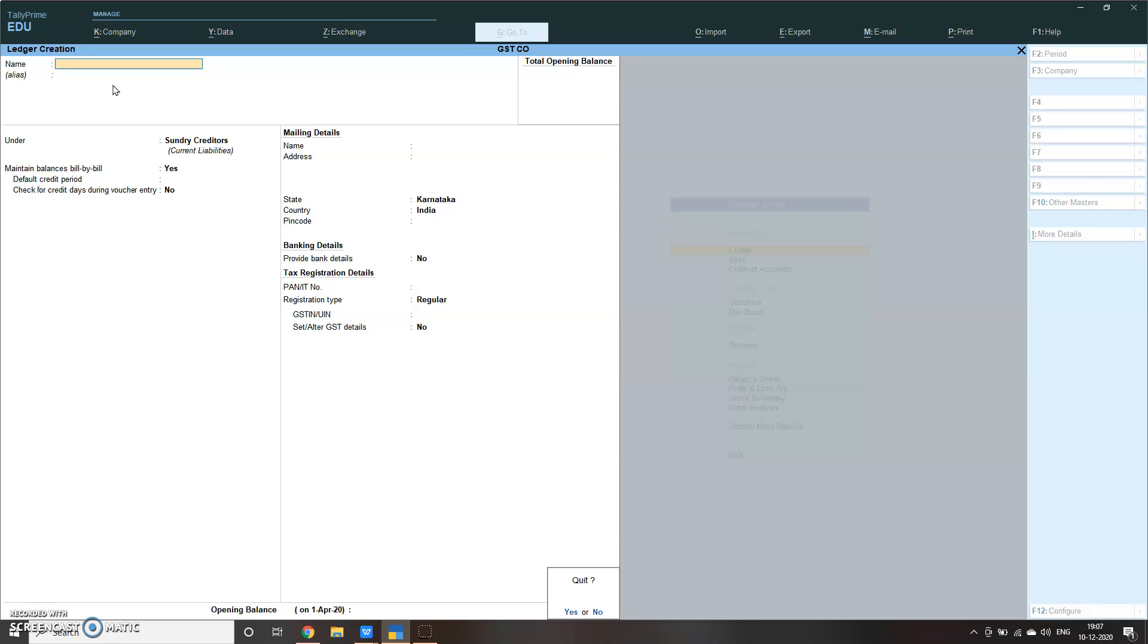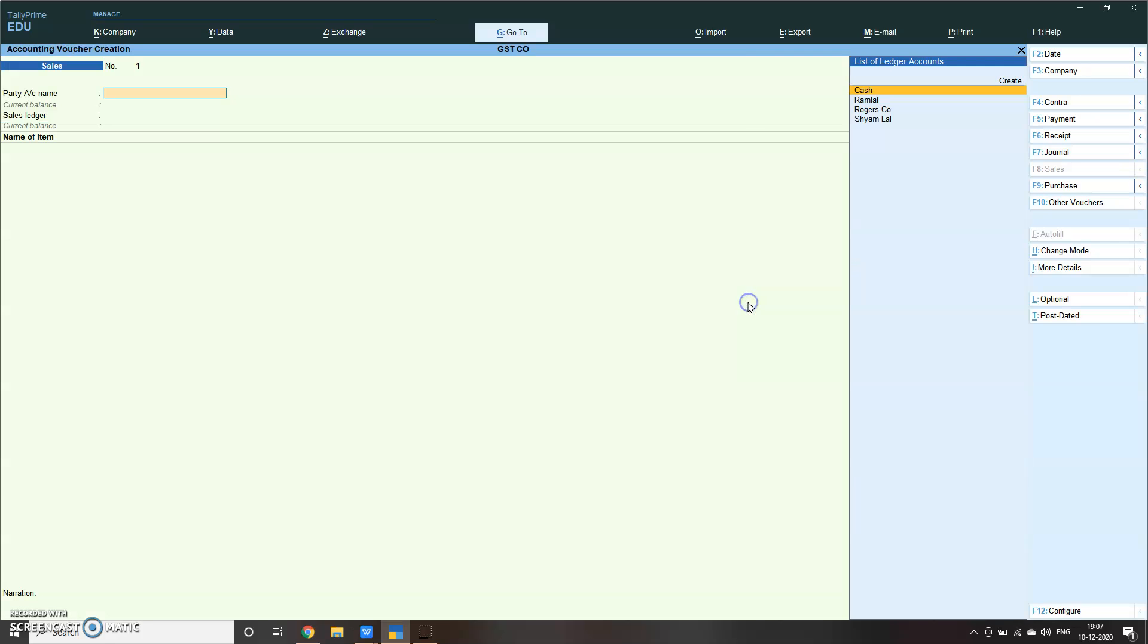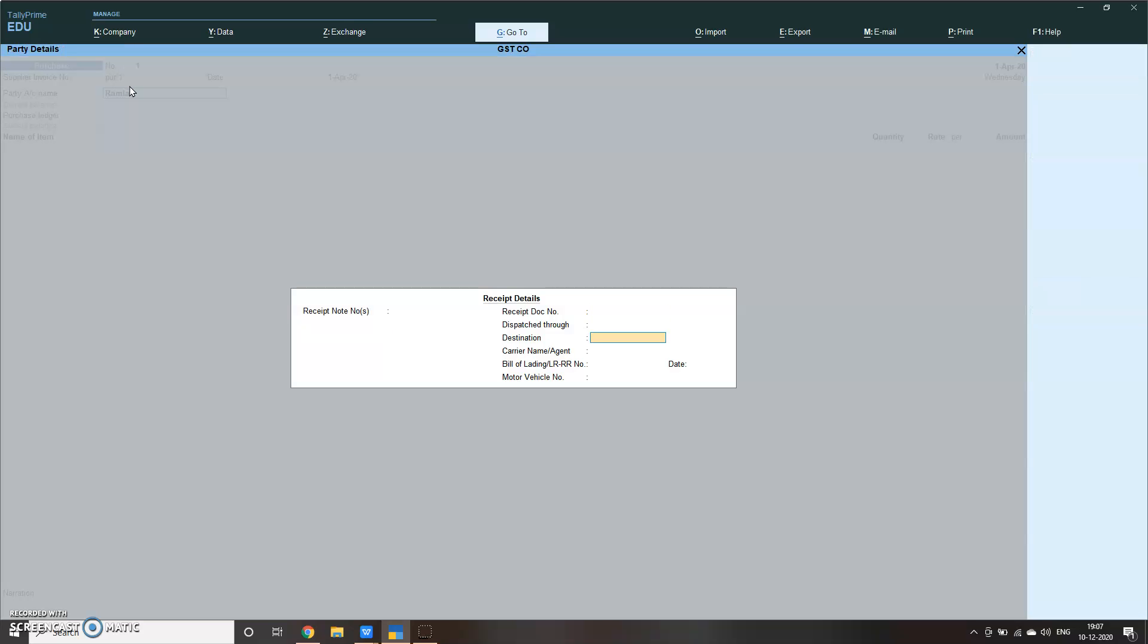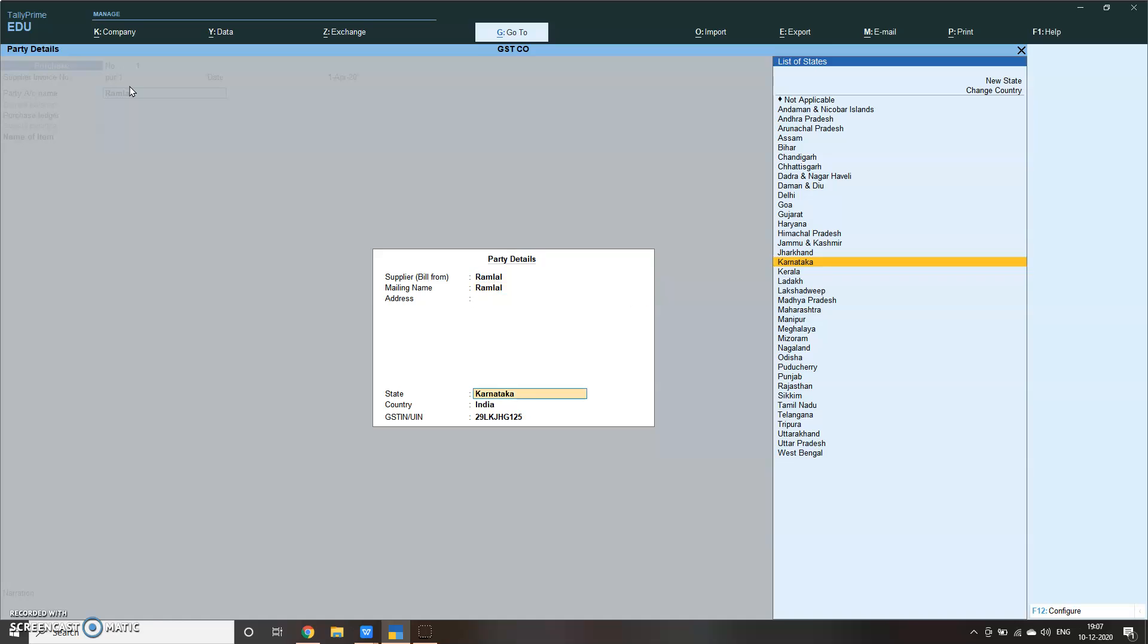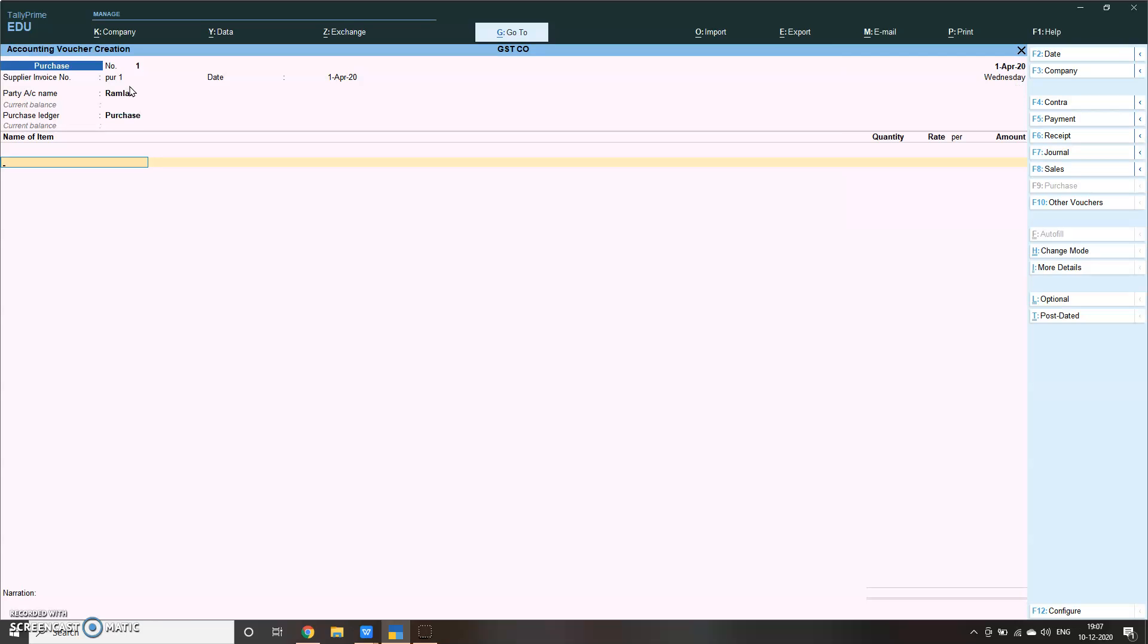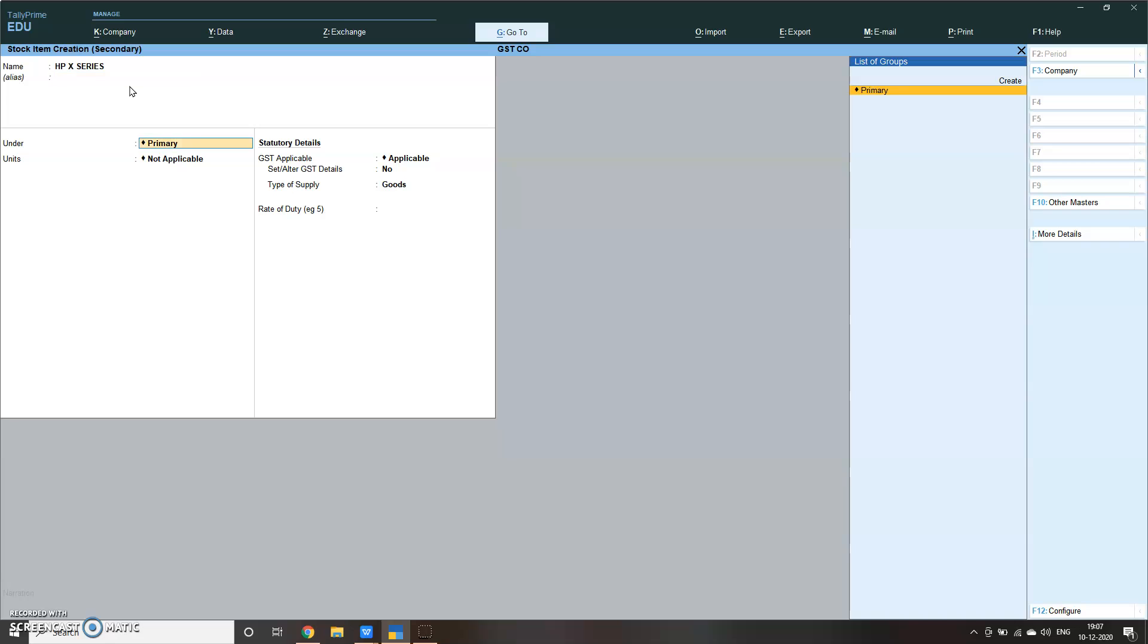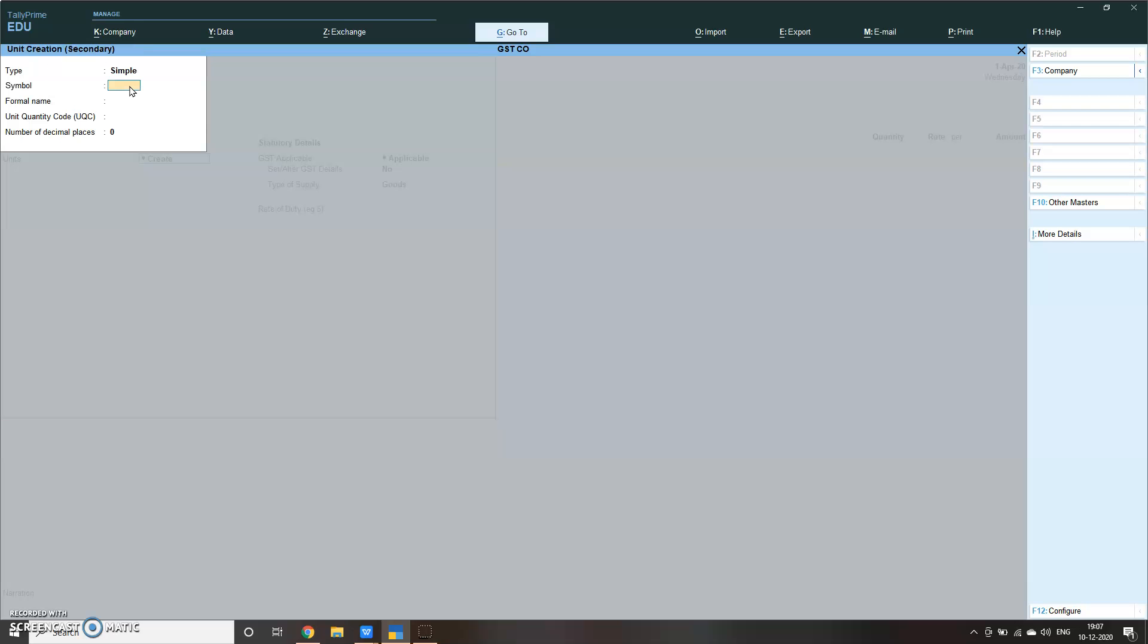We have already done the ledgers that we needed. Now let us go to voucher and pass entries. Let us go to purchase first, P for purchase, PR1. Party name can be, first purchase will be Ram Love. We're doing purchase. Whatever you're buying, have you created item? No, we have not created item. So let me create computers. Under computers we will write HP X series.